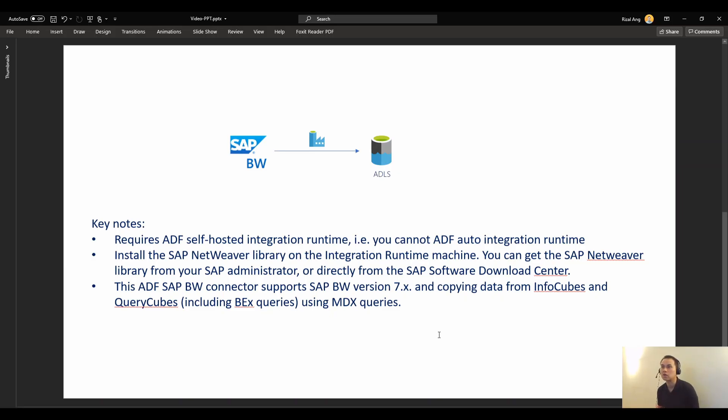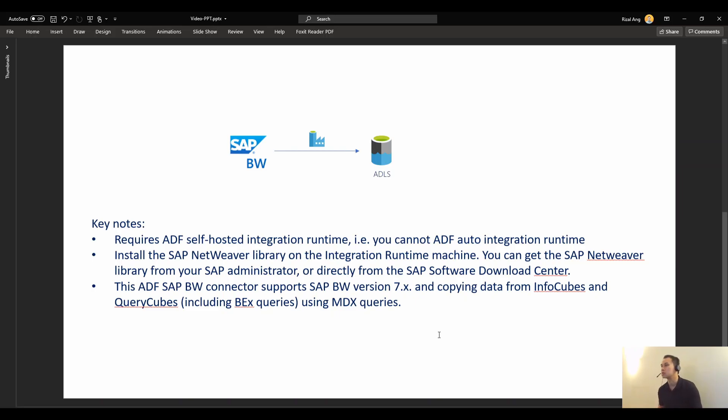A couple of key notes here. We're going to need a self-hosted integration runtime within ADF. You cannot use the auto hosted by Microsoft integration runtime, unfortunately. It's just not supported, hopefully as yet.